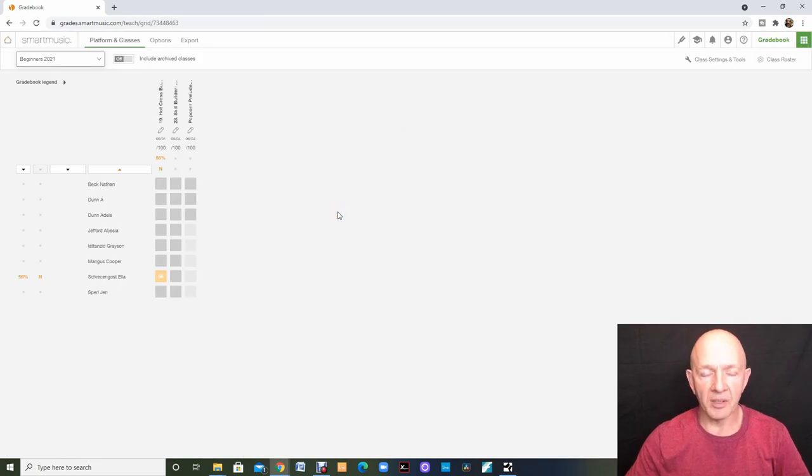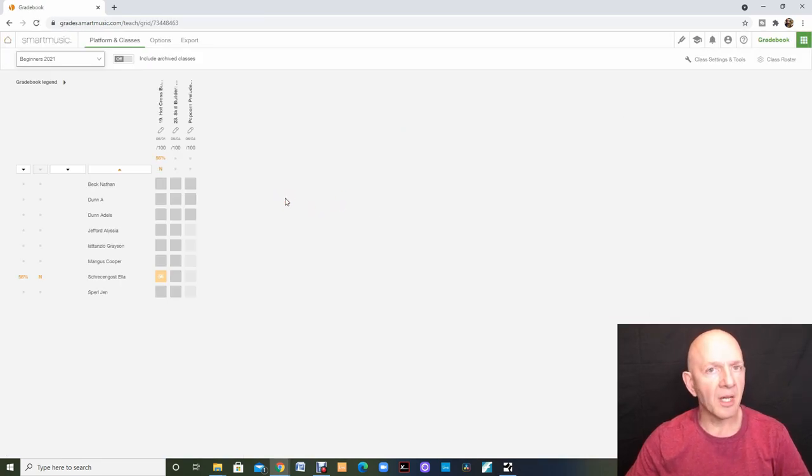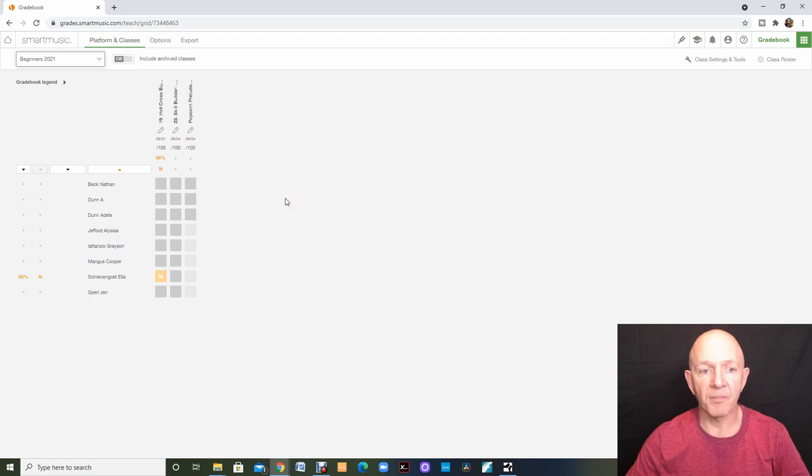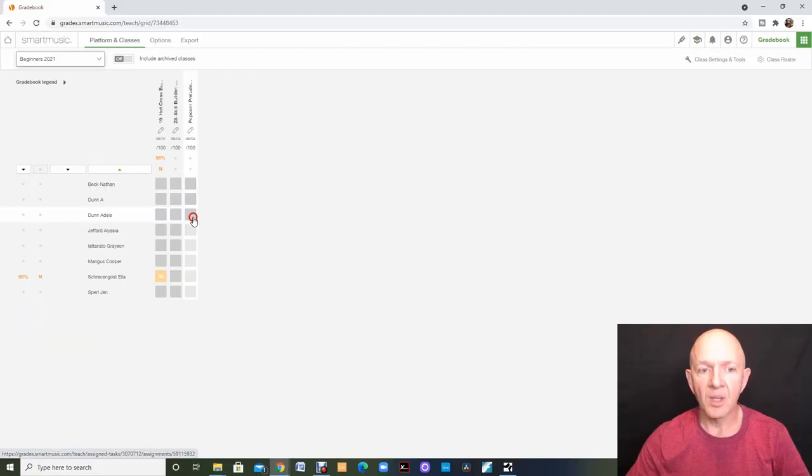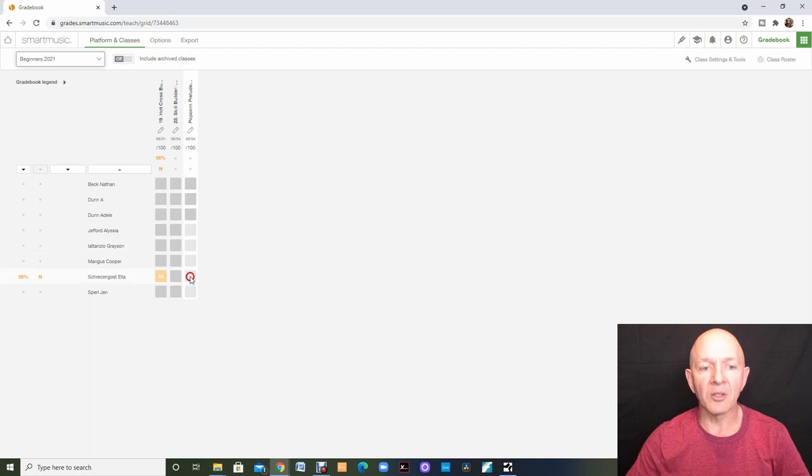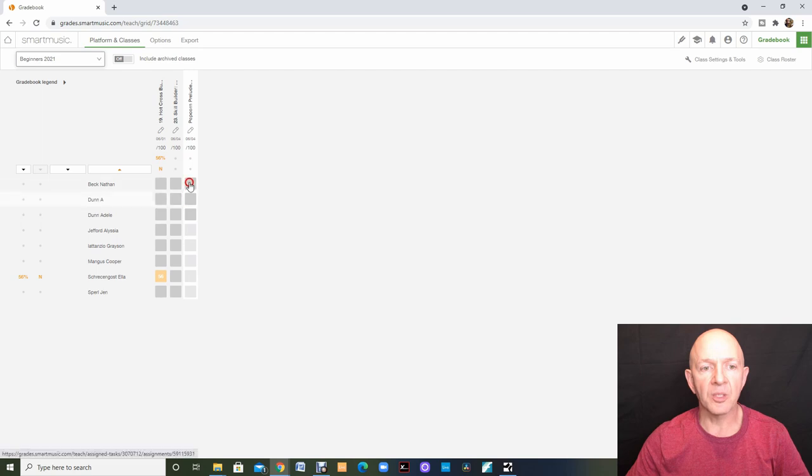We're in my grade book now. And remember, I only assigned it to three students, not the entire class. So if we go and take a look, those first three students have gray boxes while the other students have lighter gray boxes, which means I did not assign it to them. Only the first three students.